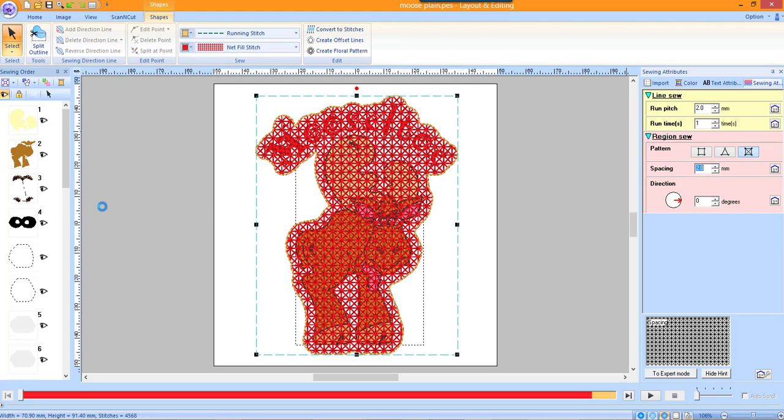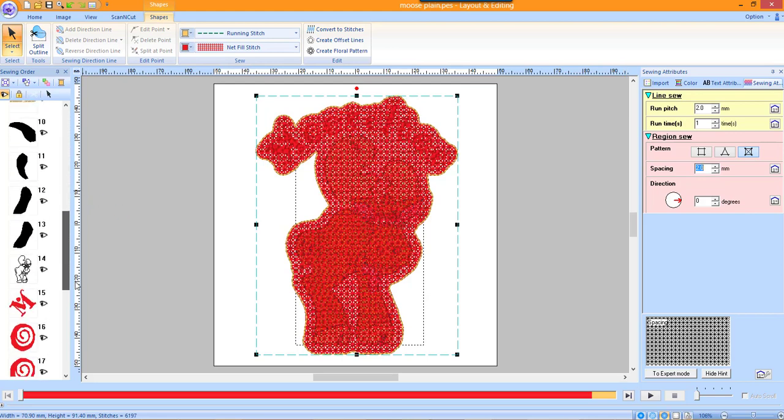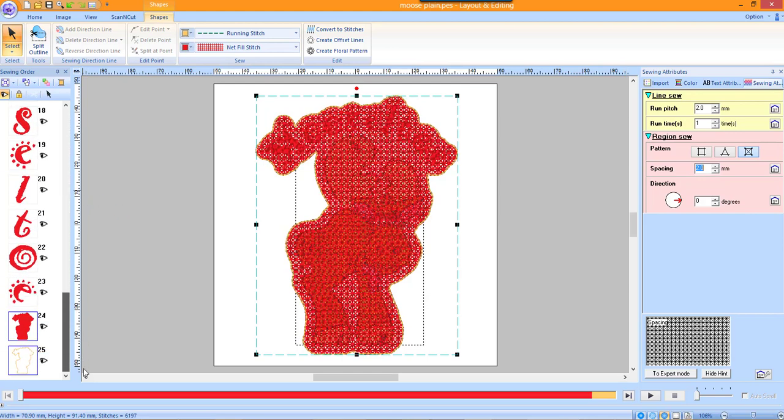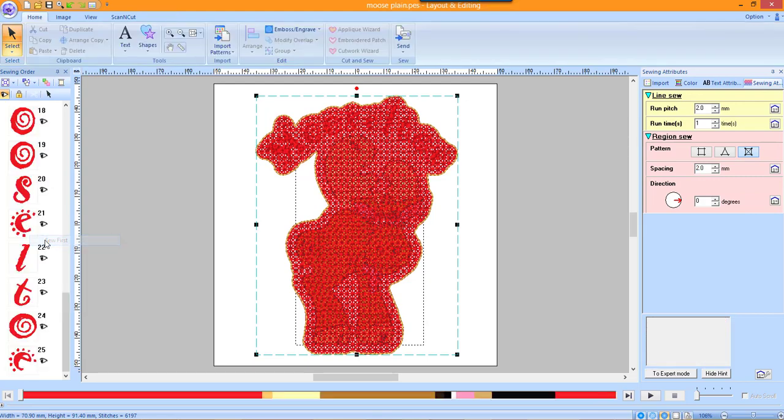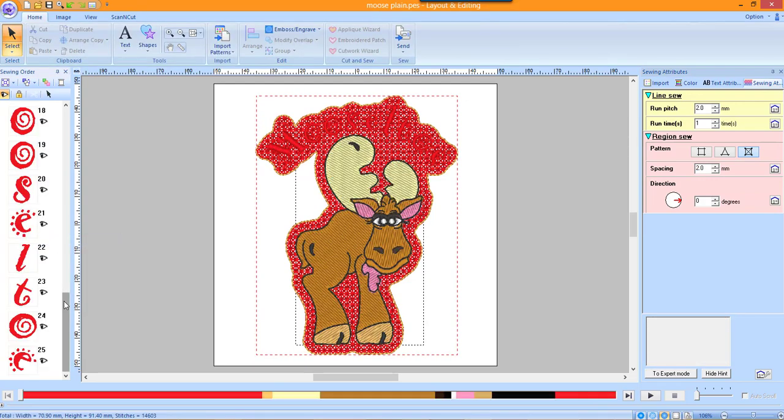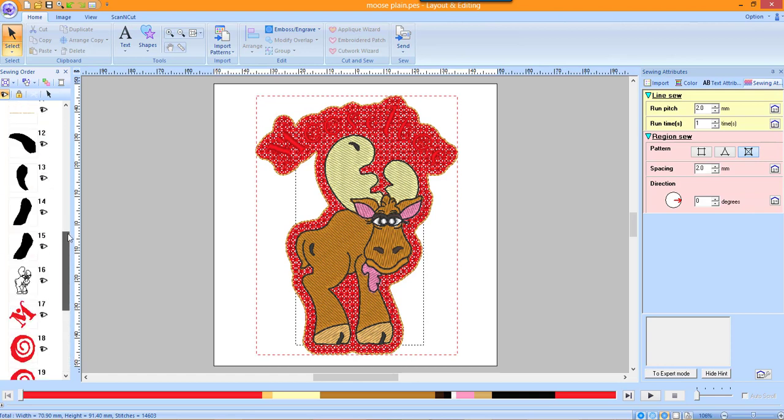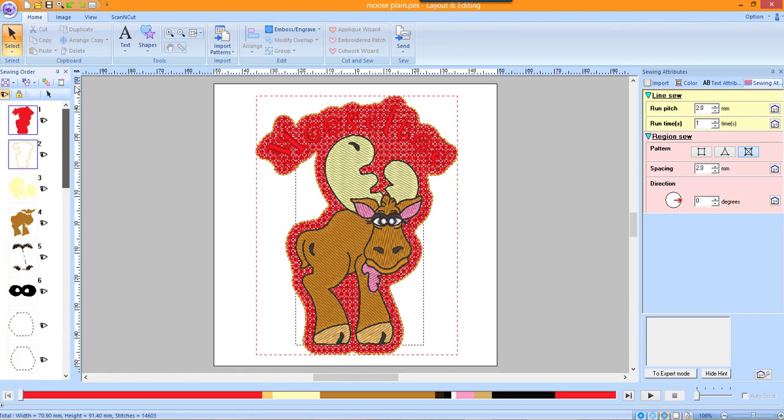In the Sewing Order window, scroll down to the outline and fill that were generated. These are the last two items. The net fill and outline should be highlighted. Right mouse click on one of them and choose Sew First. Scroll to the top of the Sewing Order window. The net fill and outline will be in the first two positions.